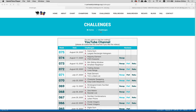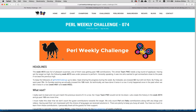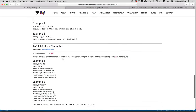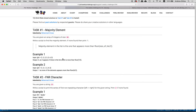Hello everyone, welcome to the weekly challenge. It's not the Perl weekly challenge, just the weekly challenge. Today we're looking at task number one of week 74, which is called 'majority element'. You are given an array of integers of size n, write a script to find the majority element. If none found, print minus one. The majority element is the one that appears more than floor of size divided by two.